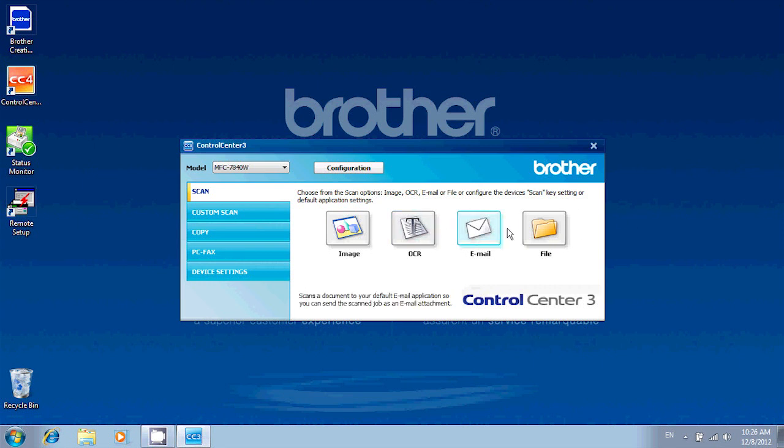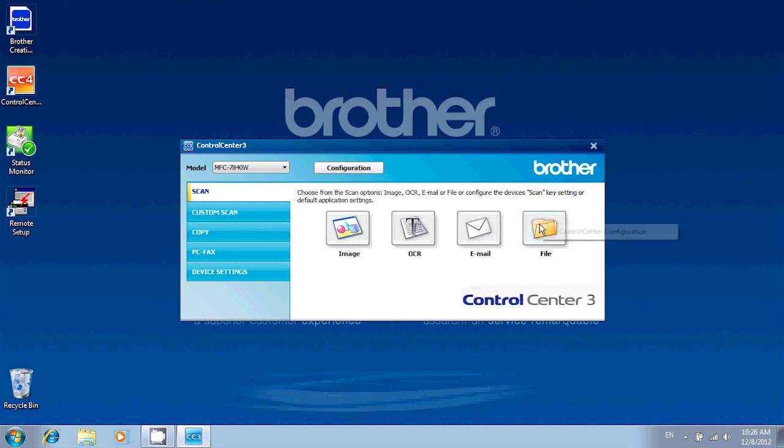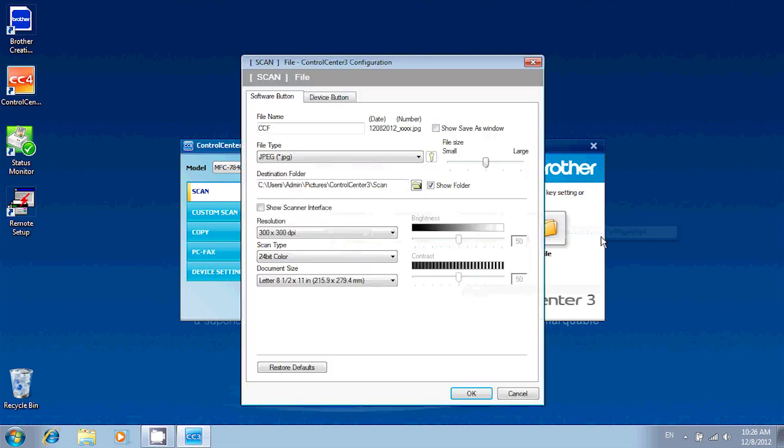We'll be making the changes for the File option. So right-click on File and click Control Center Configuration. If you're using Control Center 4, this will be called Button Settings. In here, you have the different settings we can use to lower the file size.